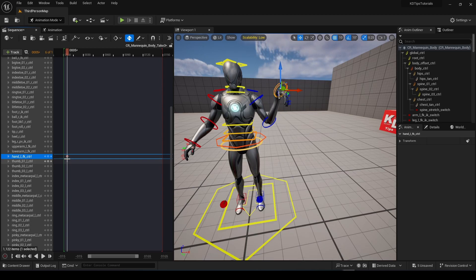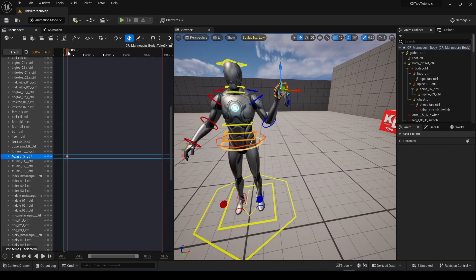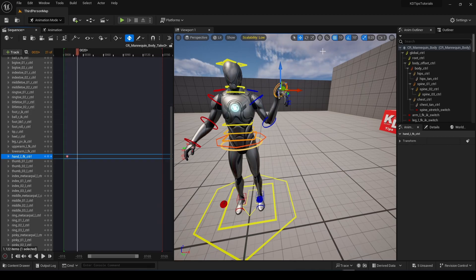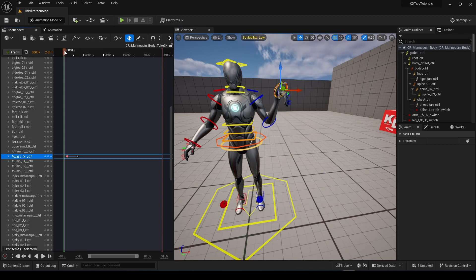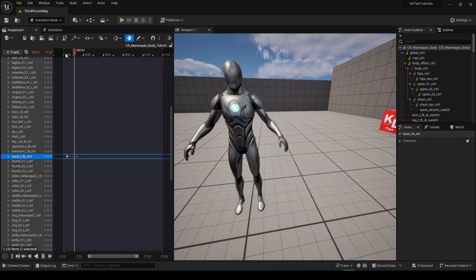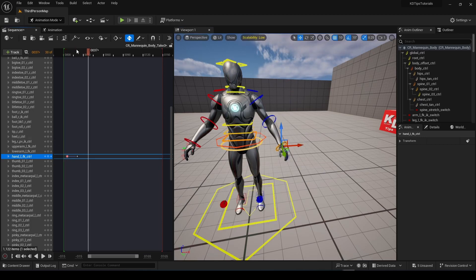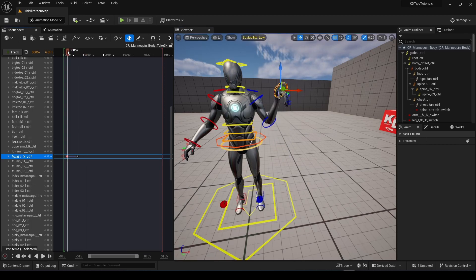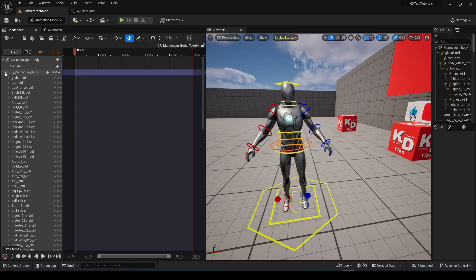So if you press keyframe here, move the timeline a bit, move the head and press keyframe here, it does this. Good. Now let's start with our animation.